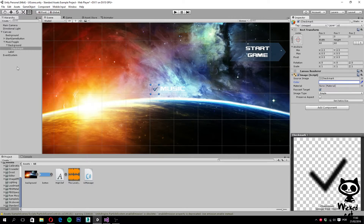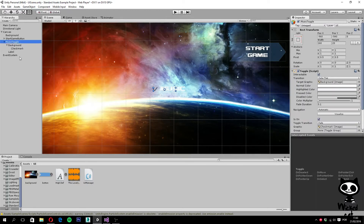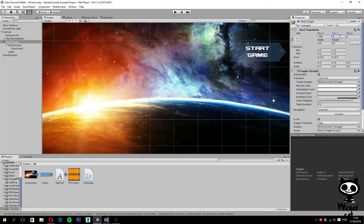Now it's time to set the toggle in place. Select the music toggle again and on the rect transform set the position X to minus 280 and Y to minus 160. This looks good.